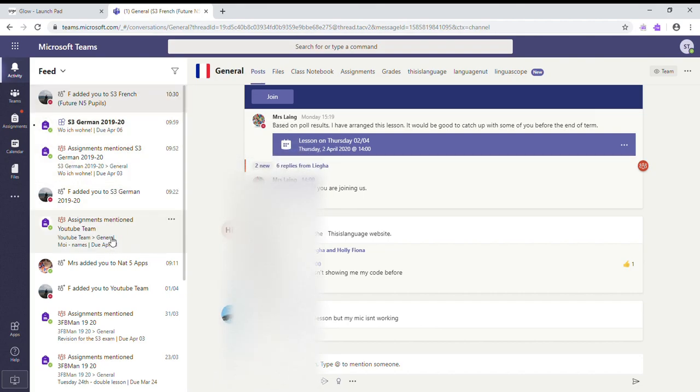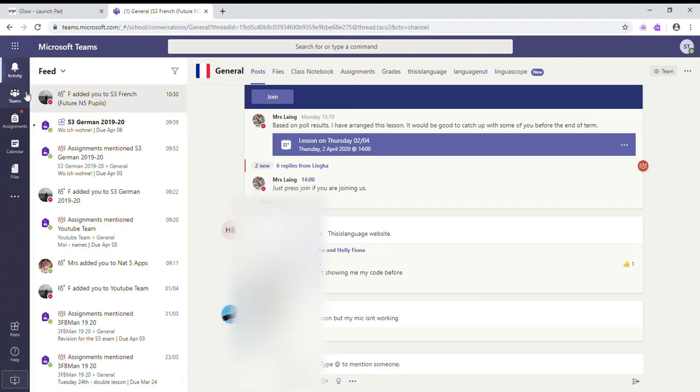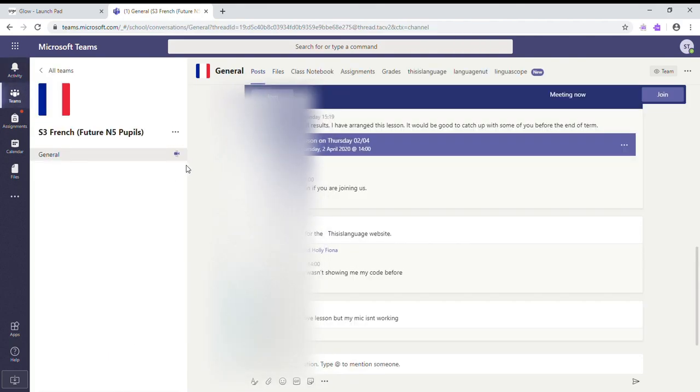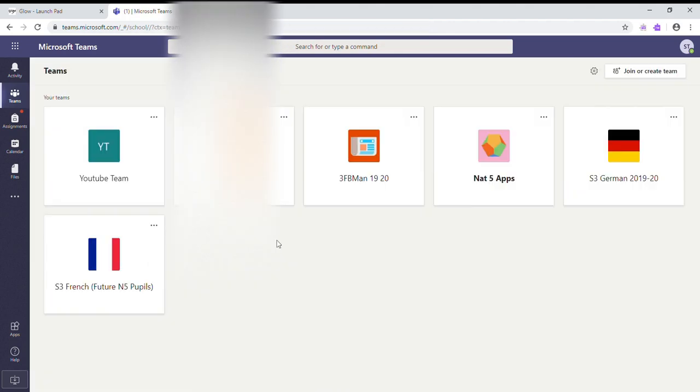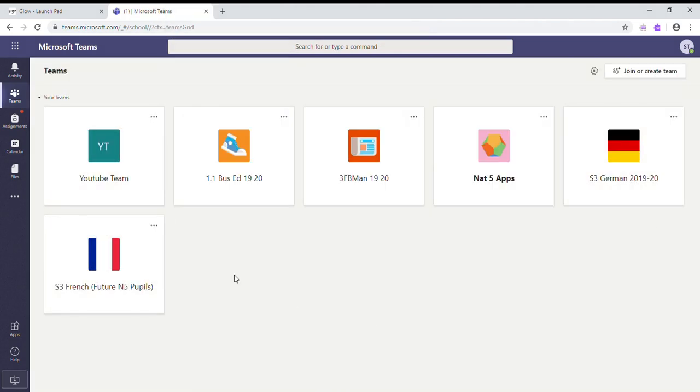The Teams button takes you into specific teams. Or if we go back to our home page, you can see the whole thing. So the Teams button is how to get through your different teams.